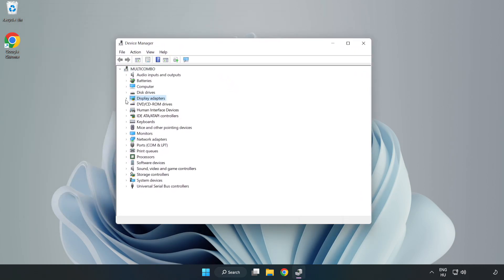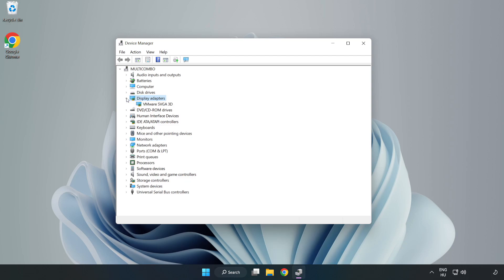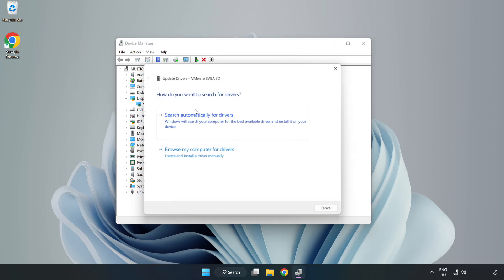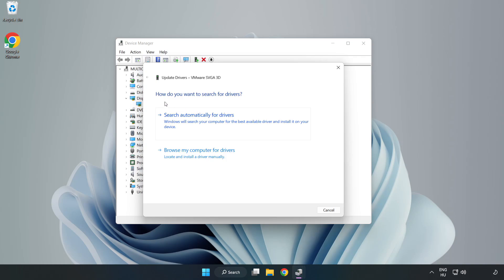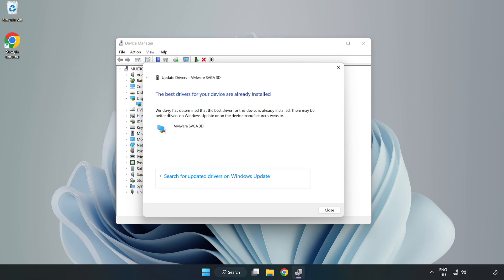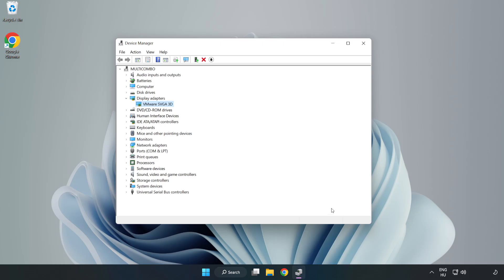Click Display Adapters. Select your display adapter, right-click and update driver. Search automatically for drivers. Wait for installation to complete and click close. Close the window.